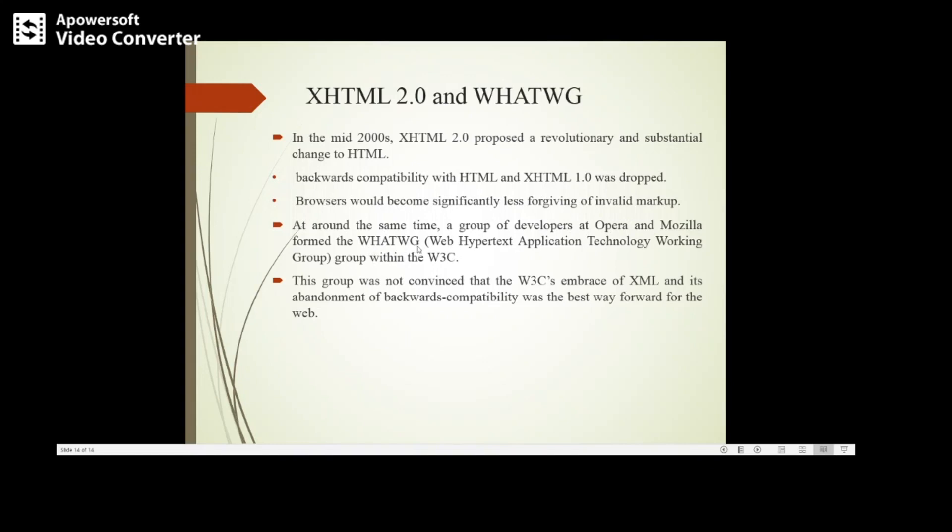WHATWG means Web Hypertext Application Technology Working Group. This group was not convinced that the W3C's embrace of XML and its abandonment of backwards compatibility was the best way forward.